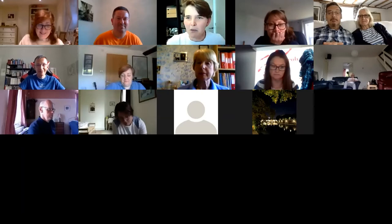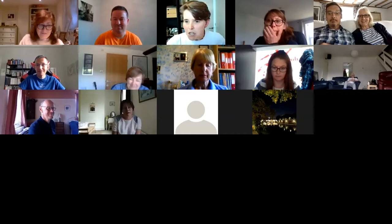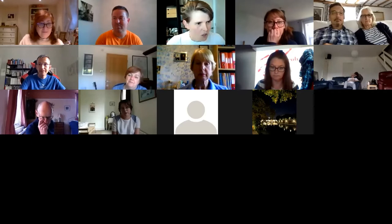Thank you very much Matt and welcome everybody to my very small office here at home. Hopefully fingers crossed my internet will behave itself, and if it doesn't, please everybody complain to Virgin Media. I'm going to share my screen now and hopefully get the presentation up. Great to see so many of you here.